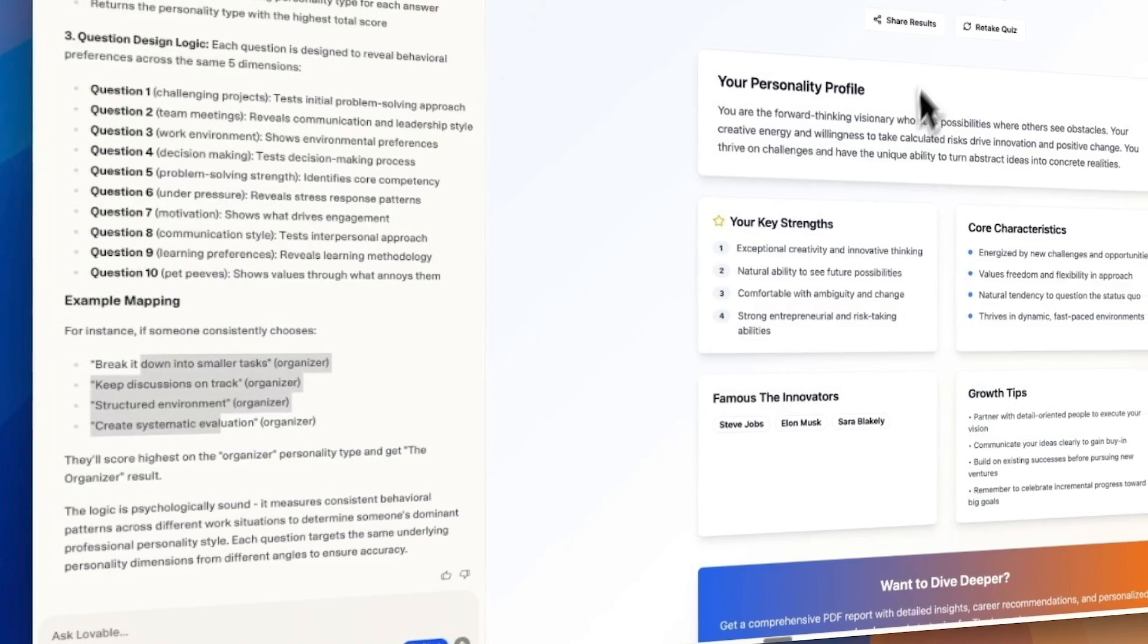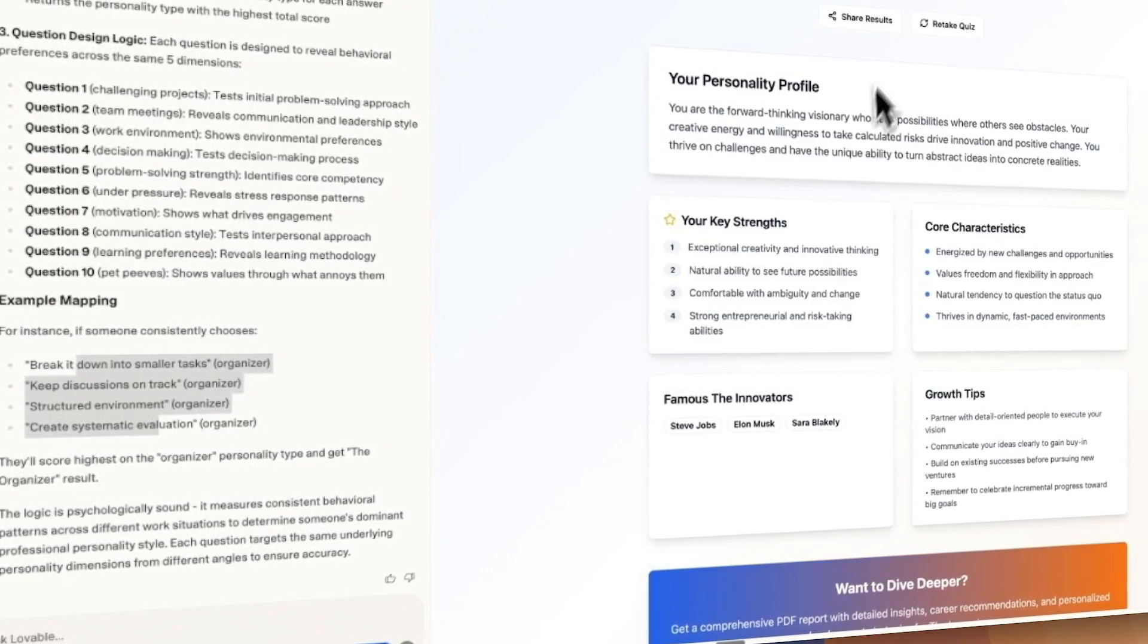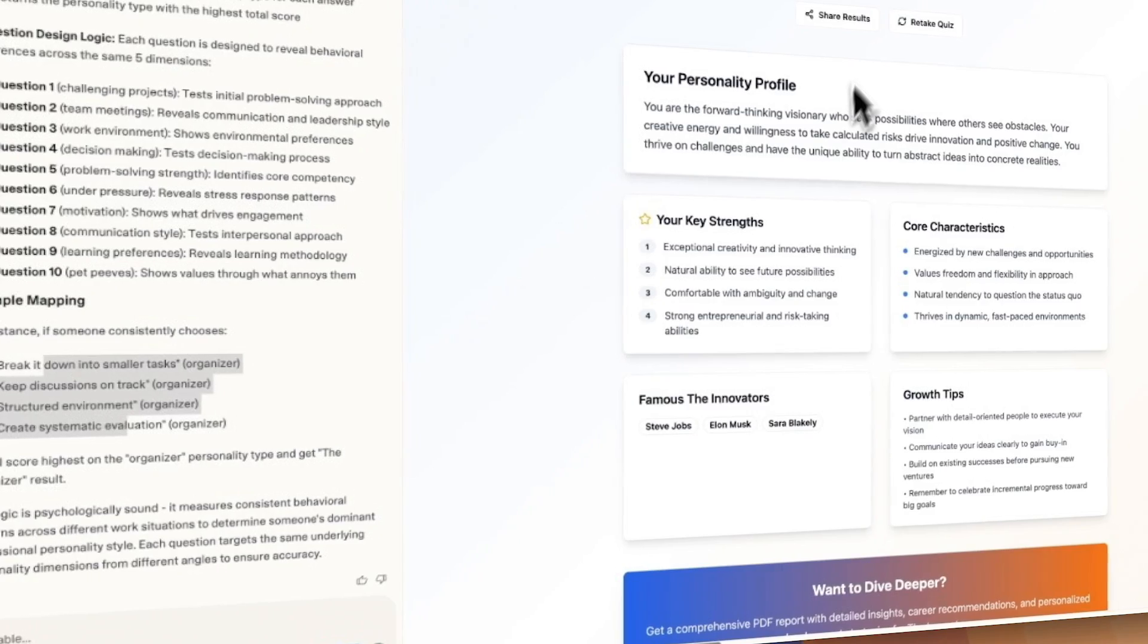If you don't know what Lovable is, it is a vibe coding platform, which means that you can type out what you want, and it's going to write the code for you and give you a workable website or app as the end result. It is one of the fastest growing vibe coding tools, and this video is going to tell you what you need to know to build it.